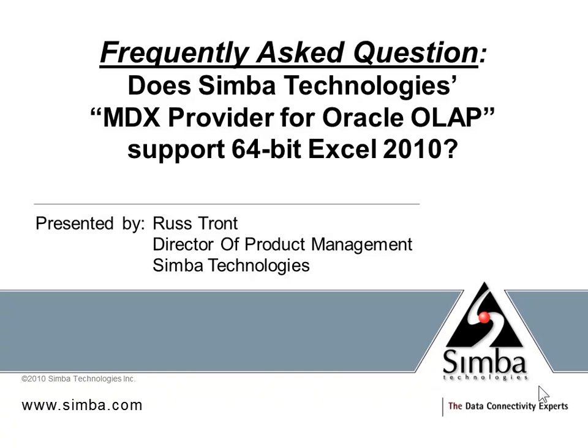Hello, my name is Russ Tront. I'm the Director of Product Management at Simba Technologies. Simba is often asked the following question: Does Simba Technologies MDX provider for Oracle OLAP support 64-bit Excel 2010?